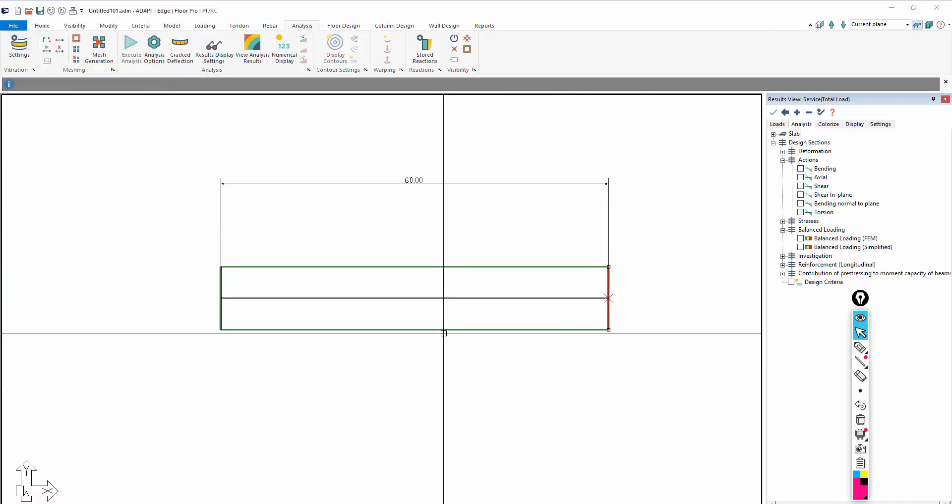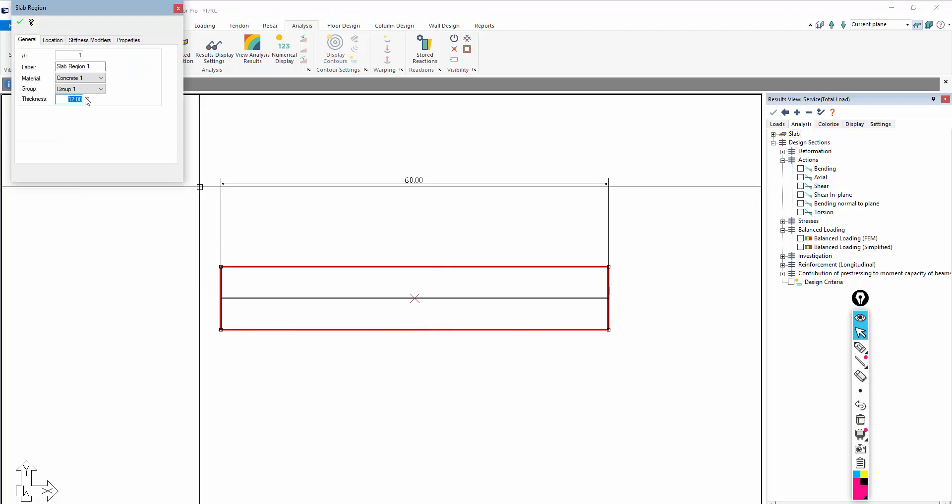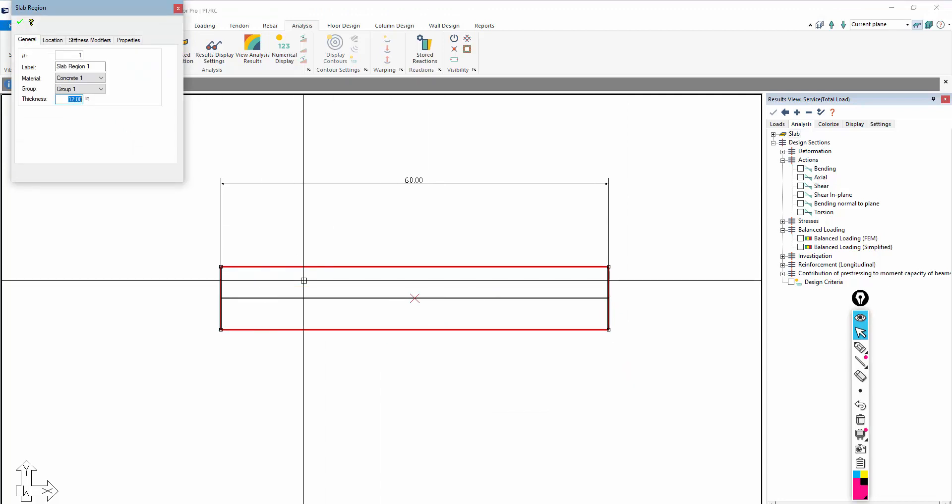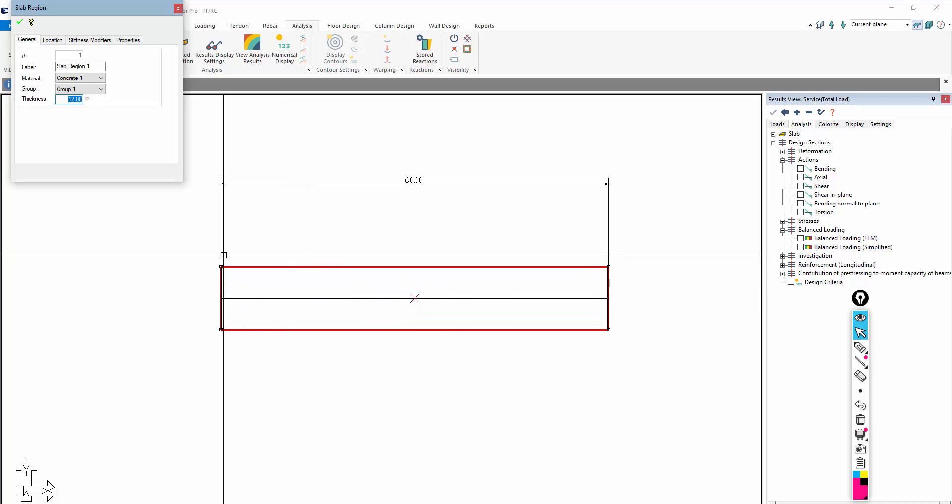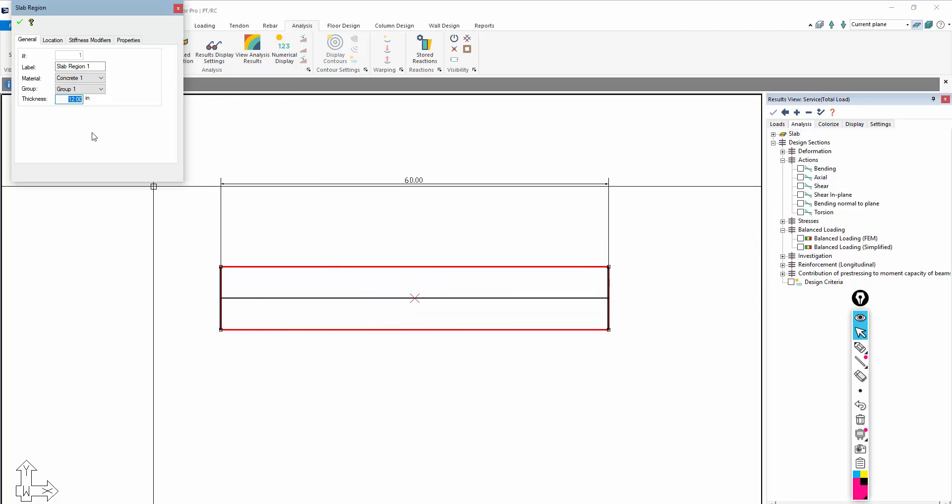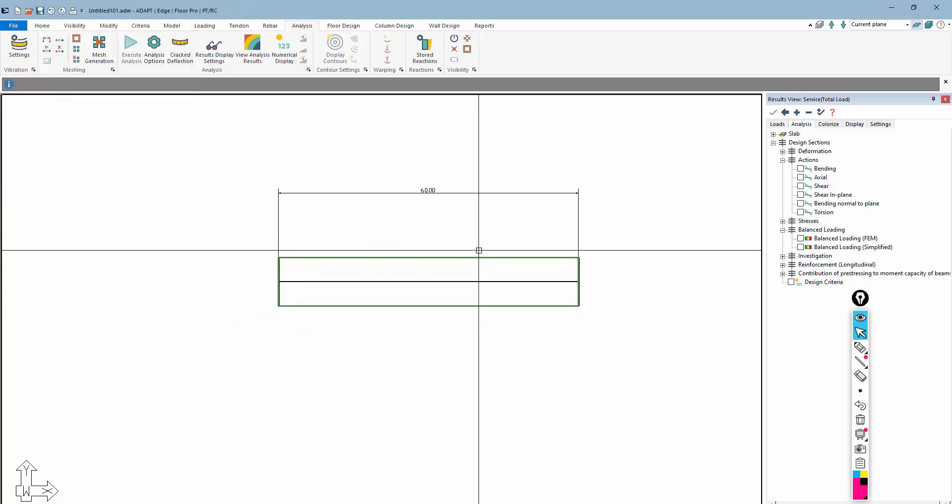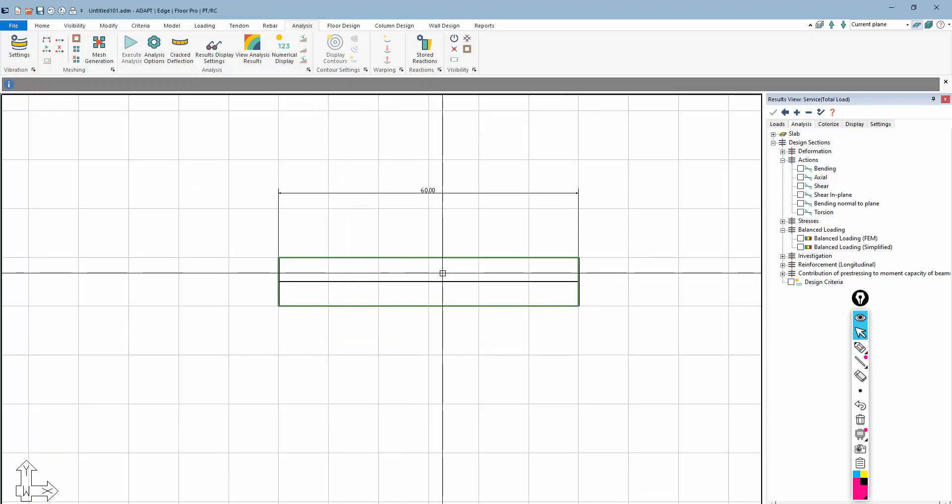The slab is 12 inches thick, and this ultimately is a beam, right? So it's a one-way slab, similar to a beam, and this is 12 inches thick. We're only relying here on the self-weight in terms of our analysis. I have no other load on this.